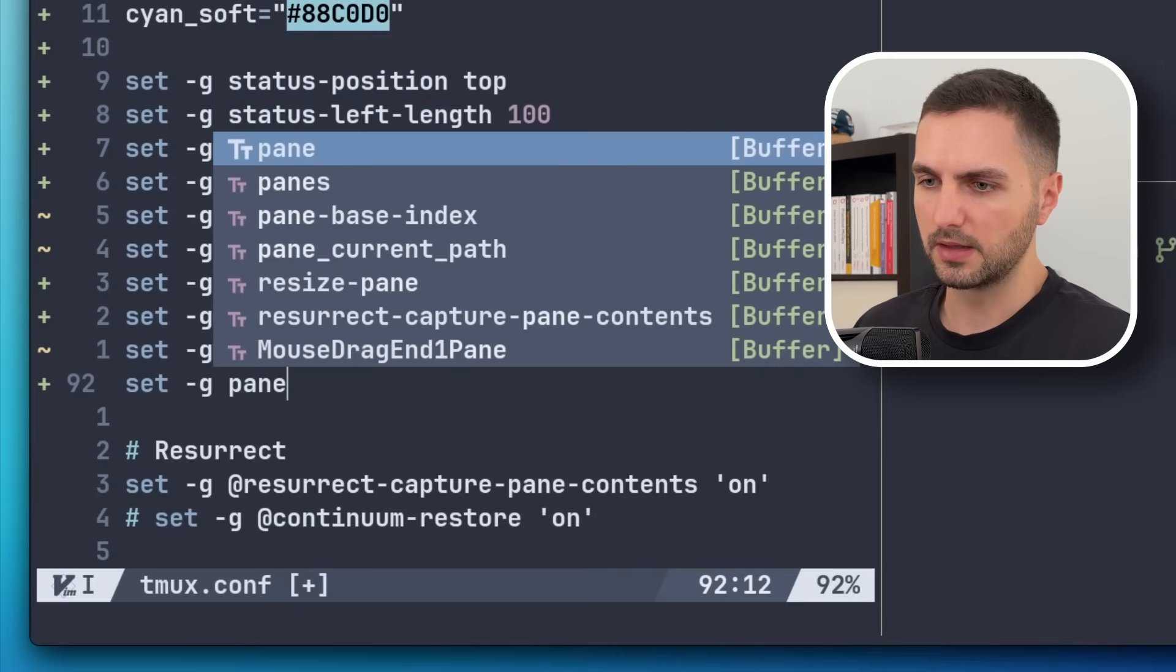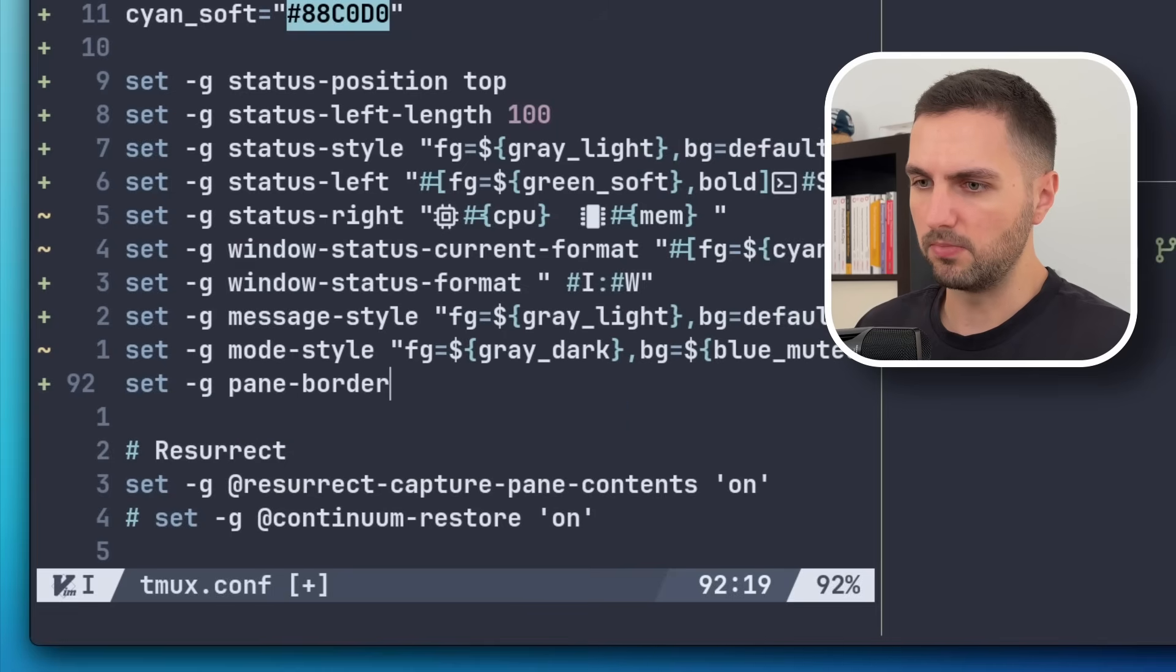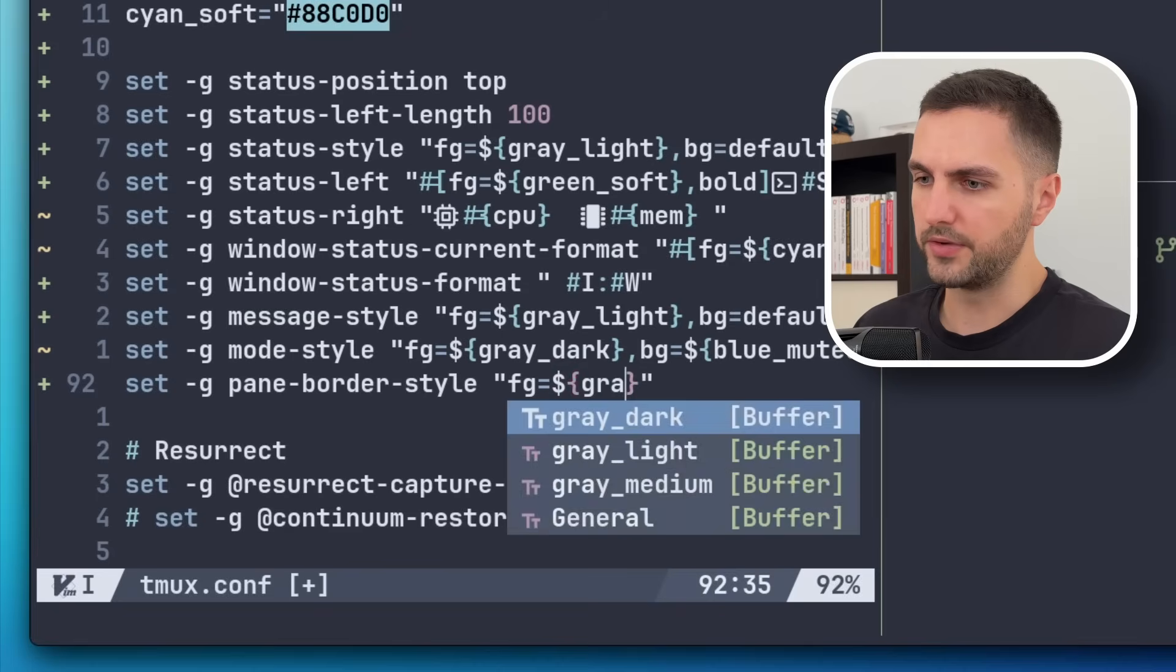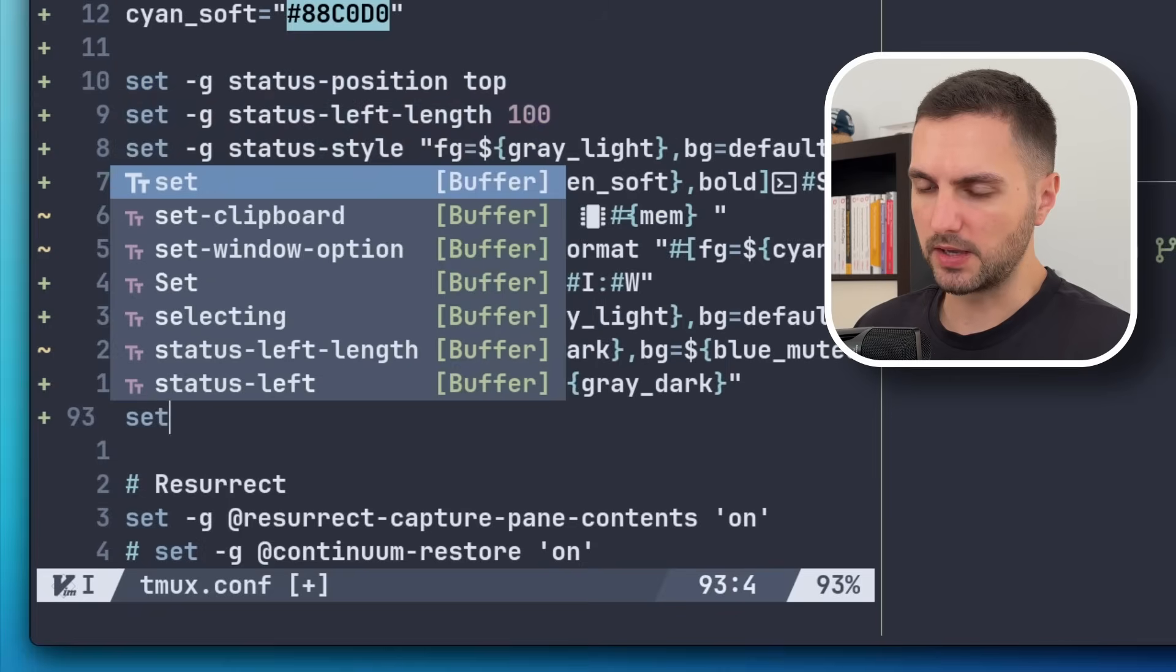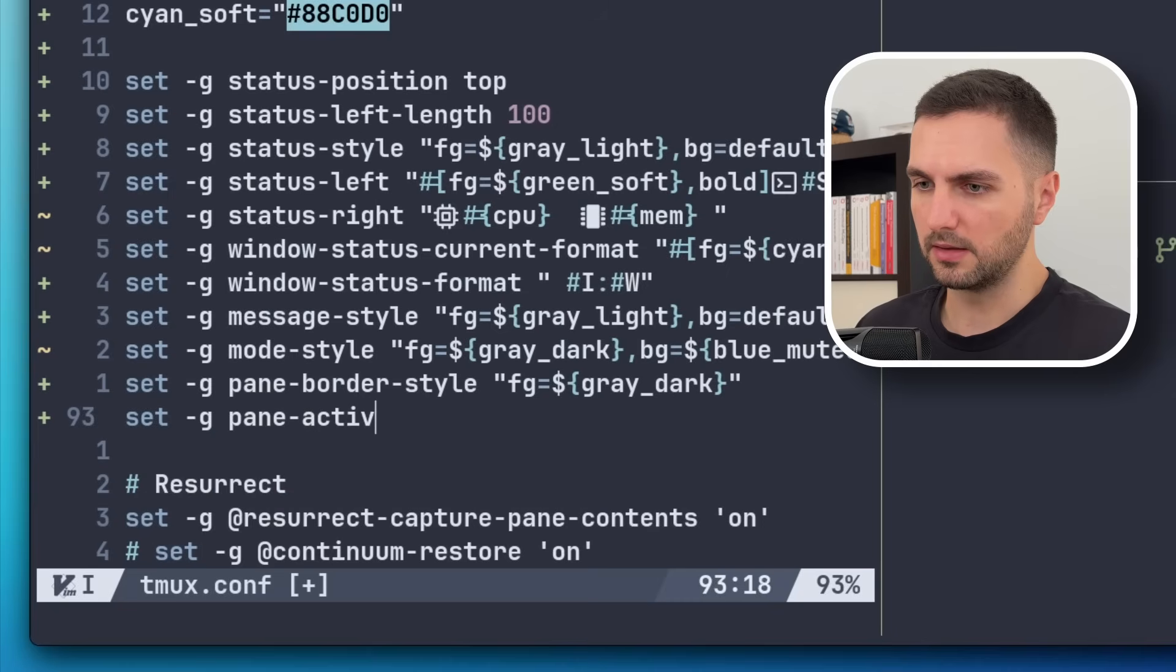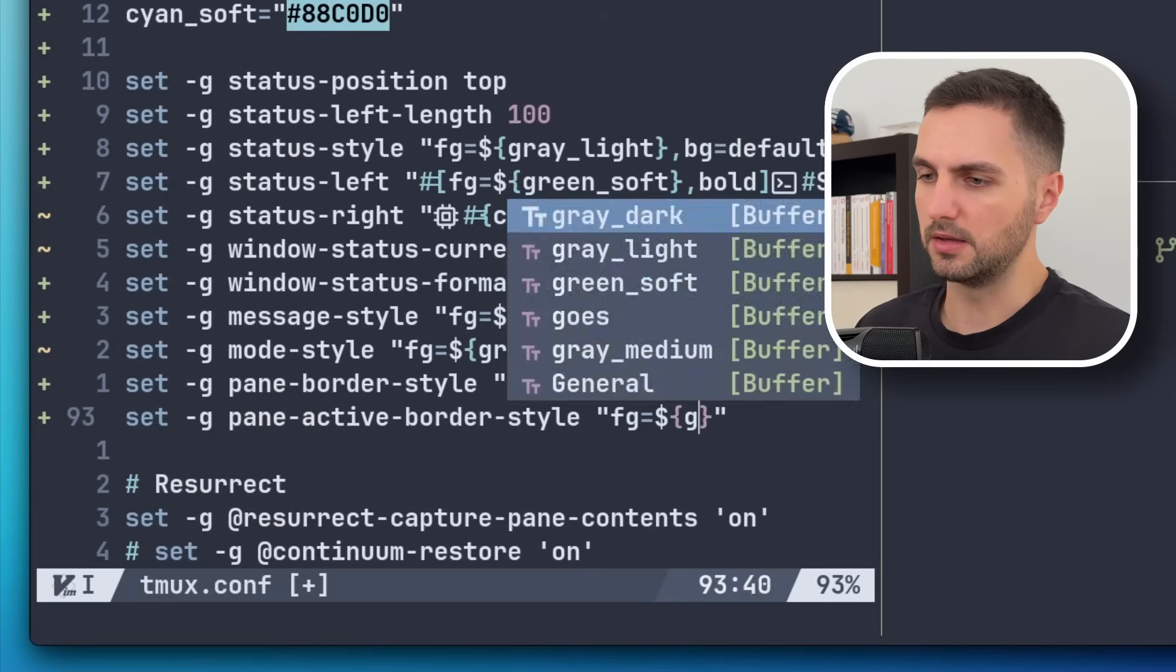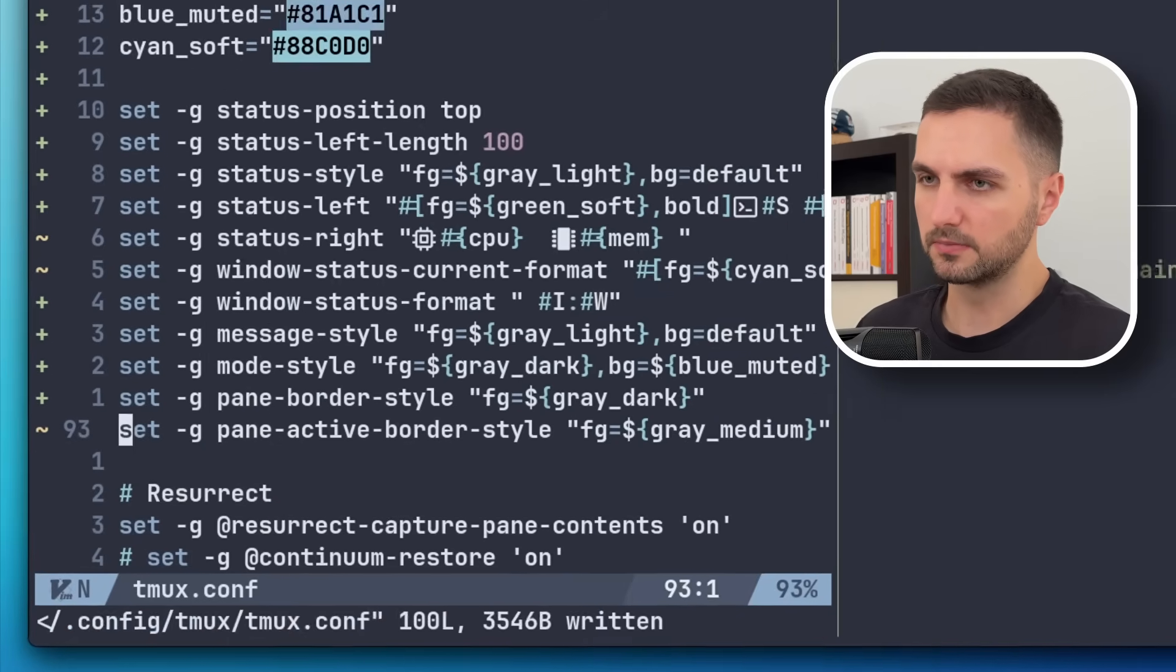So the property for this is pane-border-style. And this I'm going to set to dark gray. And then we also have the border style for the active one. Pane-active-border-style. And this should be in a medium gray tone.